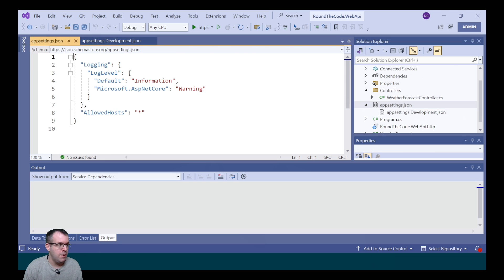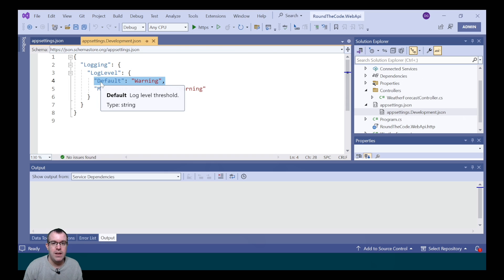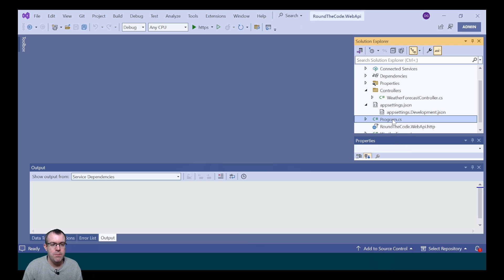So, for example, we've got these values here, we can override them in development, so we can change the default to warning, and when we run it in development, it will use this value over the main AppSettings.JSON.